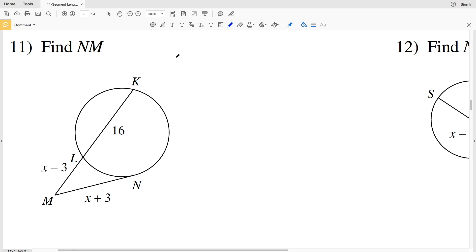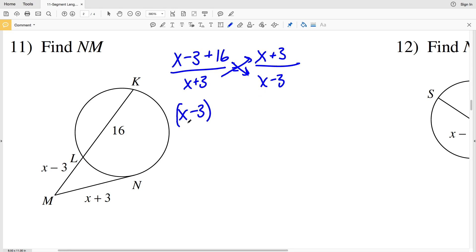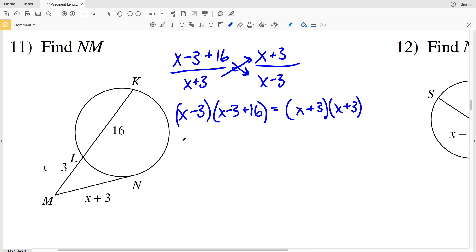In number 11 I have a secant-tangent, so the entire secant length X minus 3 plus 16 over the tangent X plus 3 equals the tangent X plus 3 over the secant length without the chord, which is simply X minus 3. Cross-multiplying: X minus 3 times X minus 3 plus 16 equals X plus 3 times X plus 3. Distributing X to each term and distributing negative 3 to each term: X times X is X squared, minus X times 3 which is 3X.